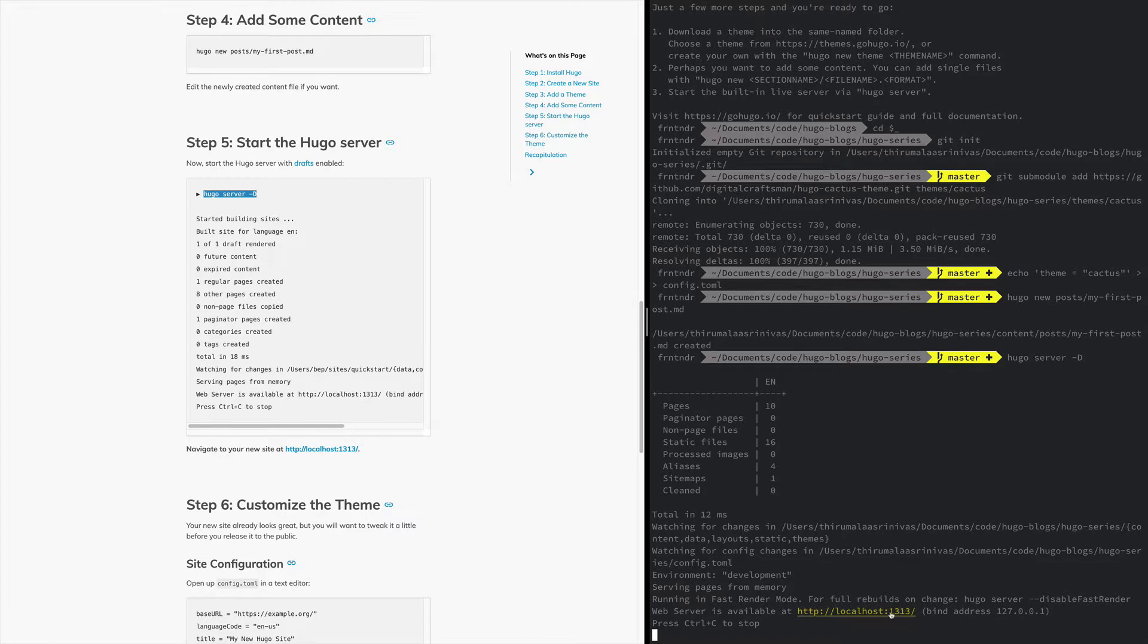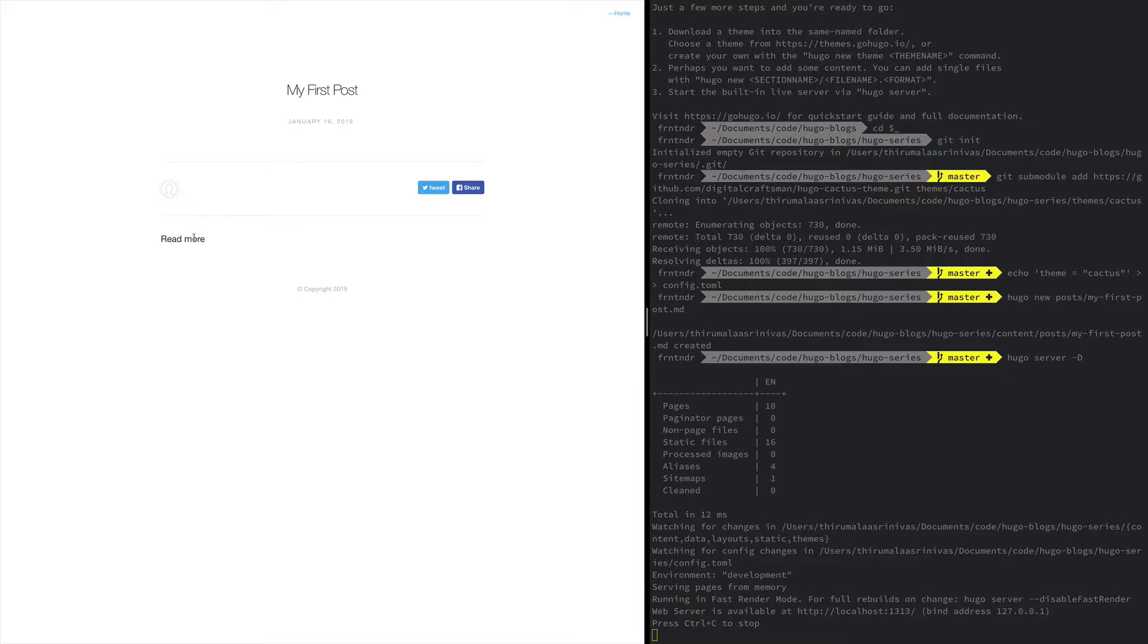Let's go to localhost. There we go, you have your first new post. I mean, I think it's really impressive and fast.